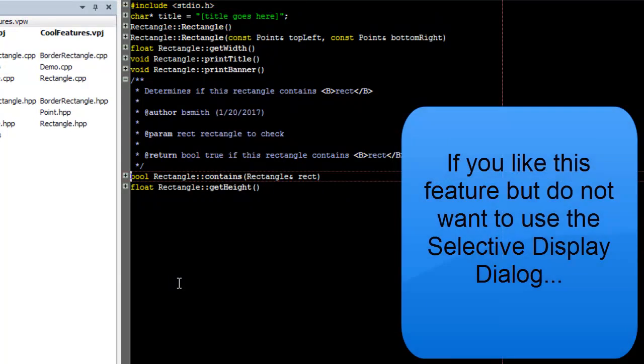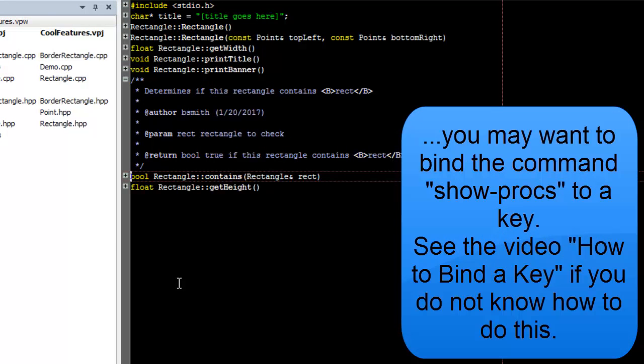If you like this feature but do not like using the Selective Display Dialog, you may want to bind the command show-prox to a key. See the video How to Bind a Key if you do not know how to do this.